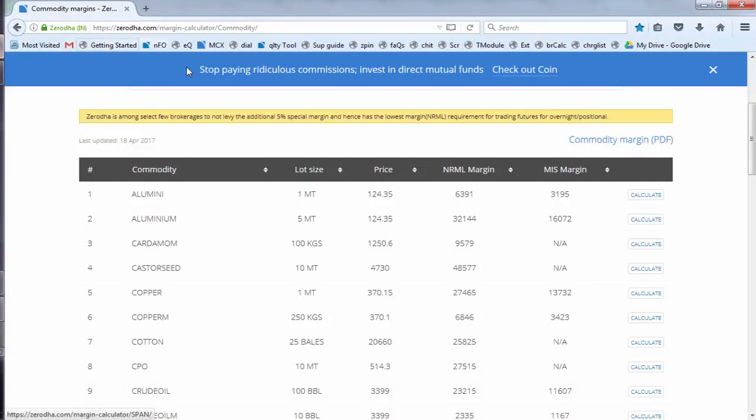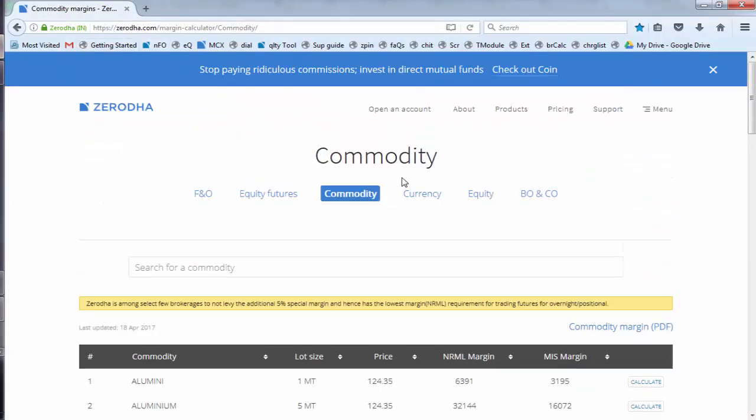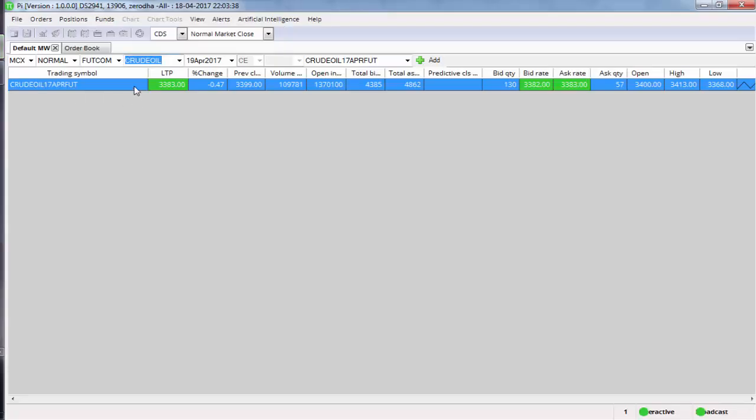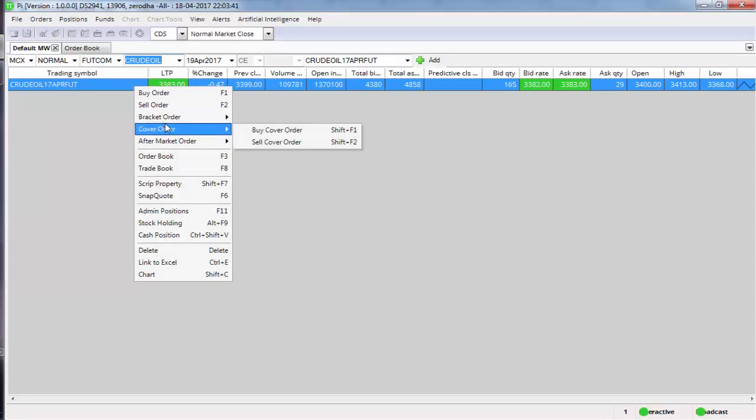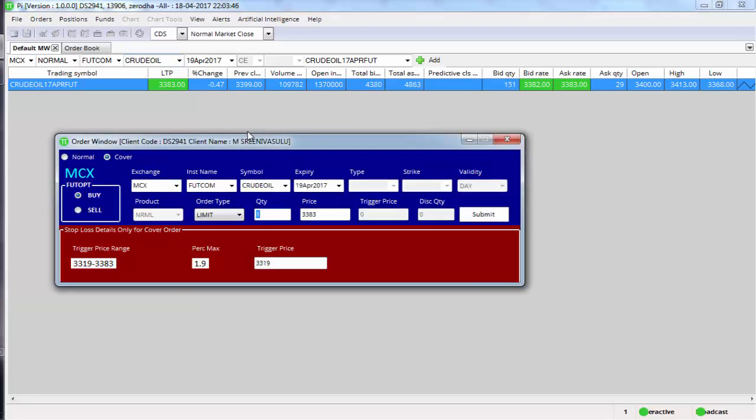Now the thing with cover order is you can place both the orders in one order window. So I'm going to just show you how to place the order right now.